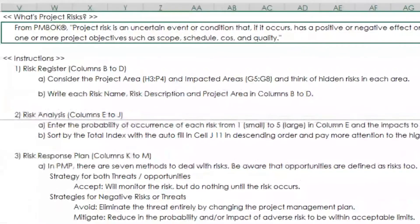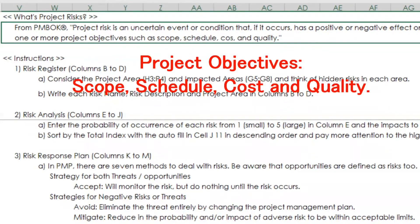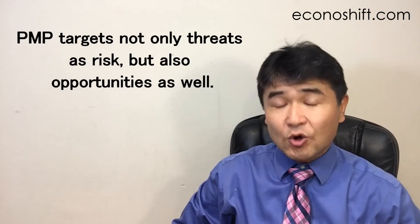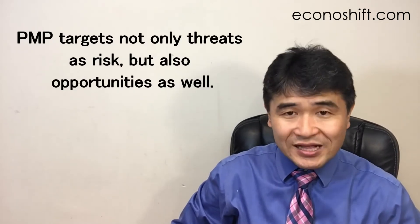What is risk in the first place? In PMP, they define risk as an uncertain event or condition that, if it occurs, has a positive or negative effect on one or more project objectives such as scope, schedule, cost, and quality. Interestingly, PMP targets not only threats as risk but also opportunities as well, but I won't include that topic in this video.